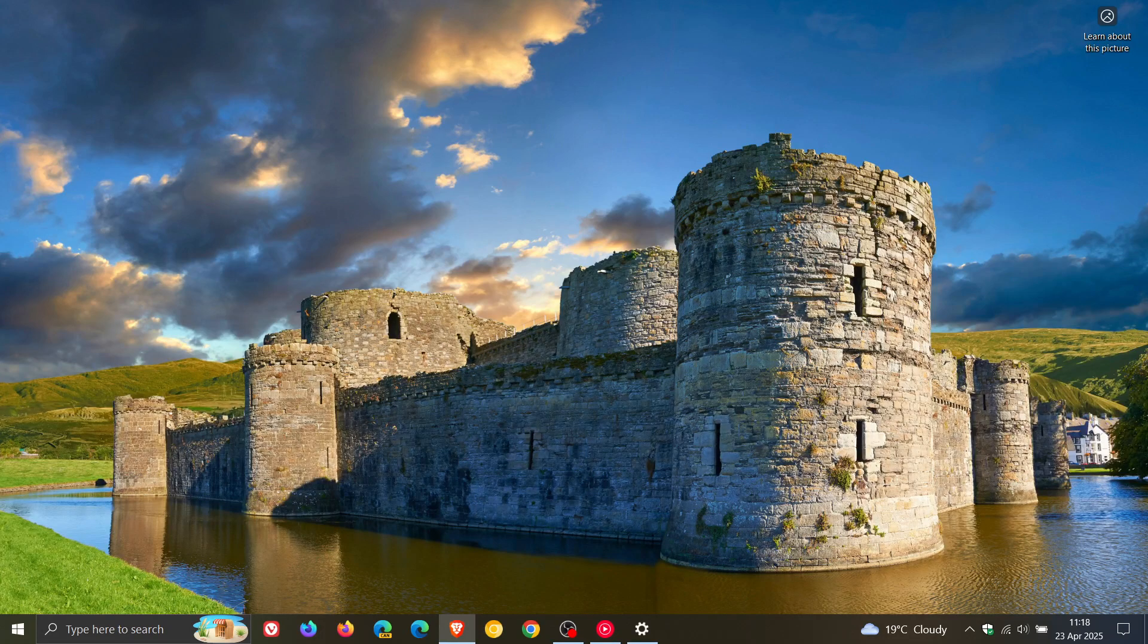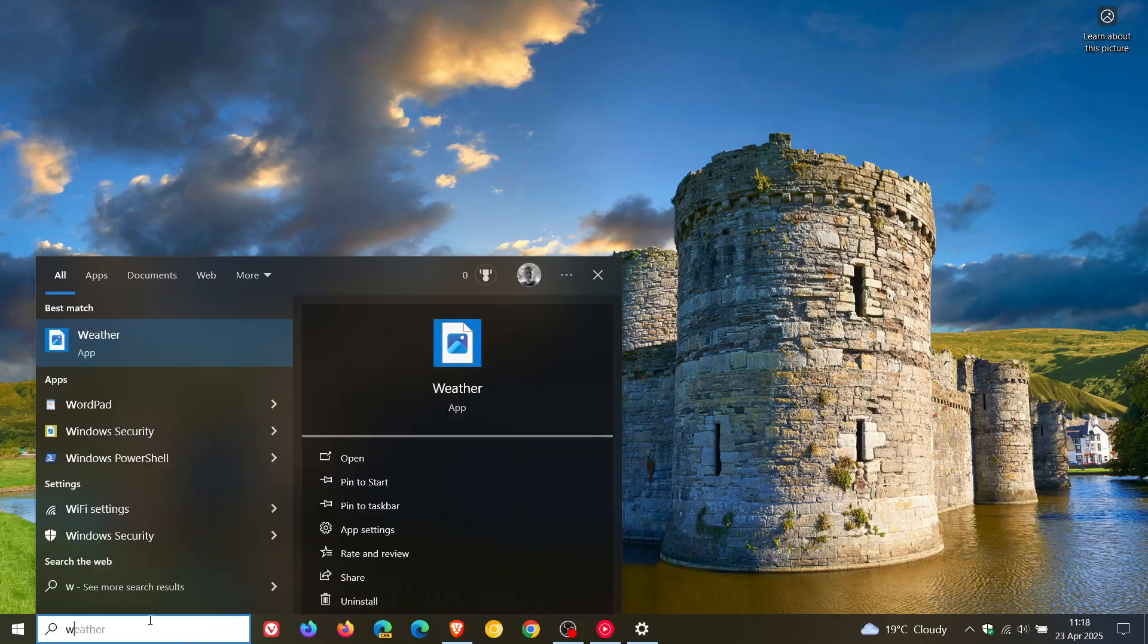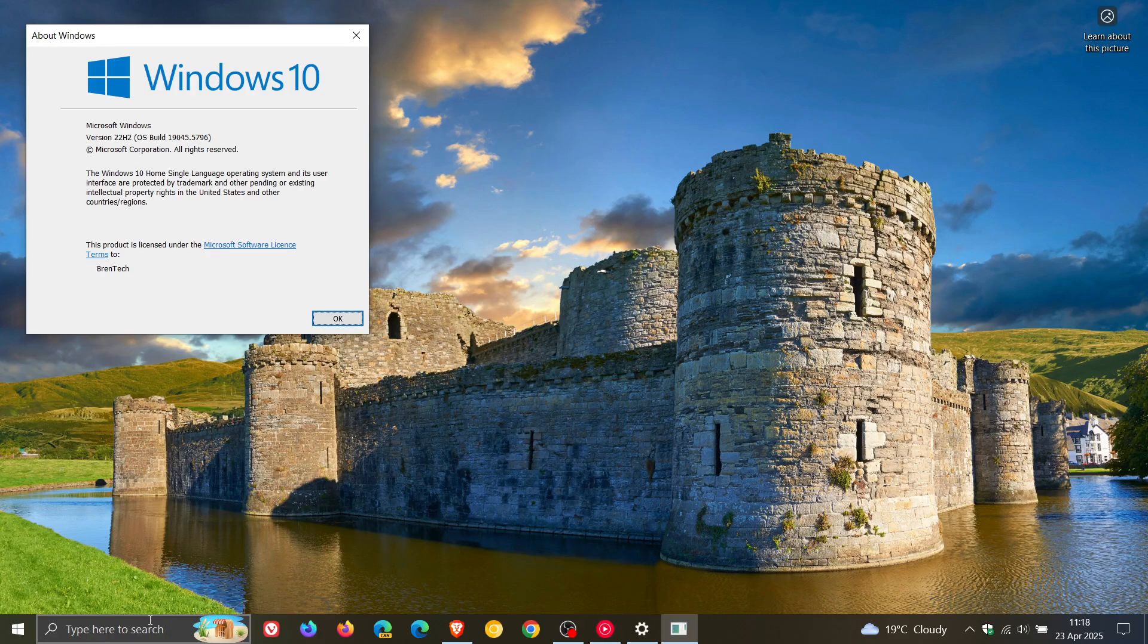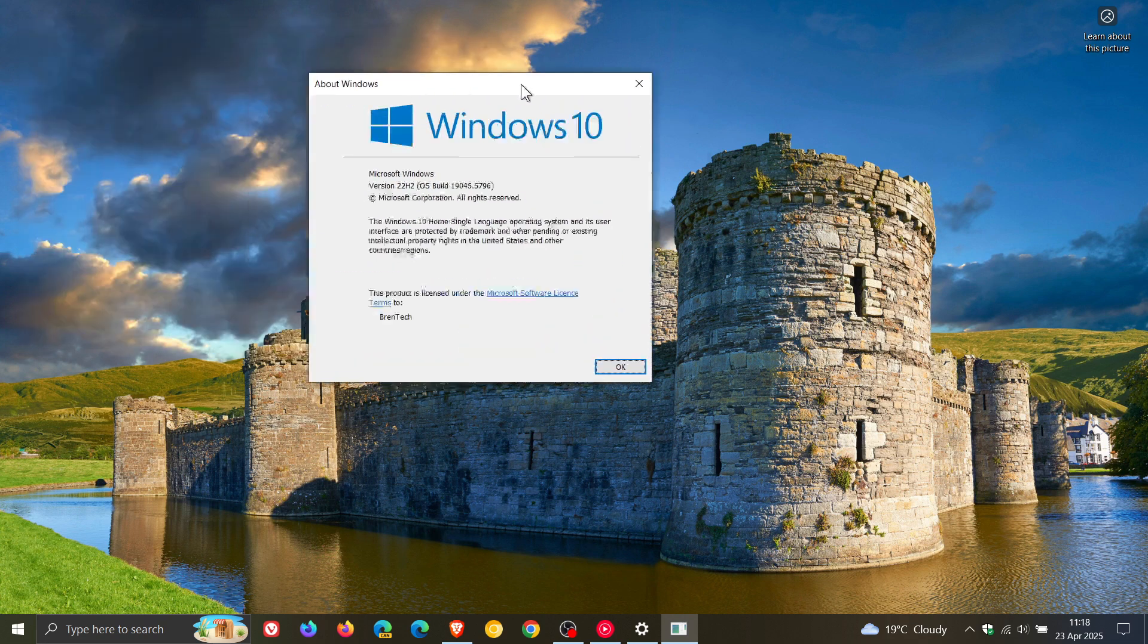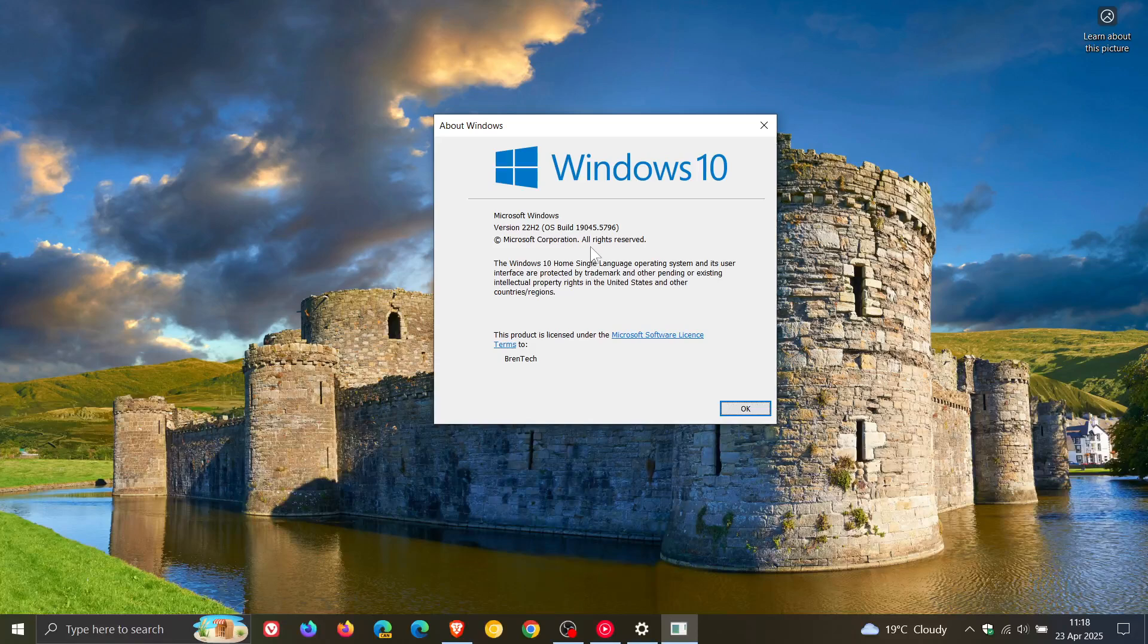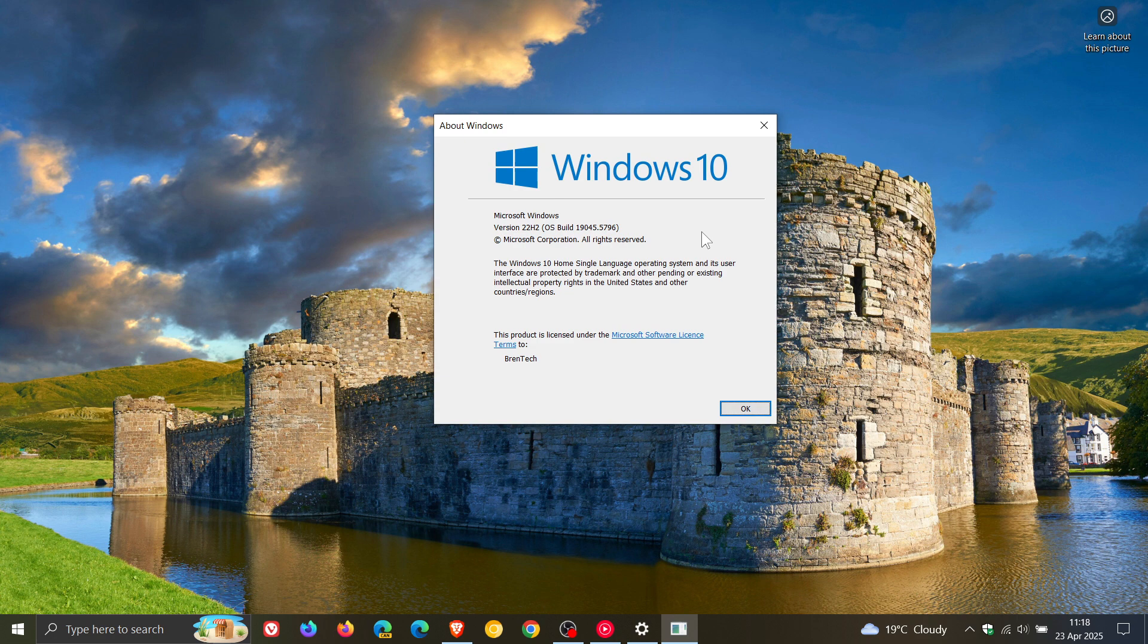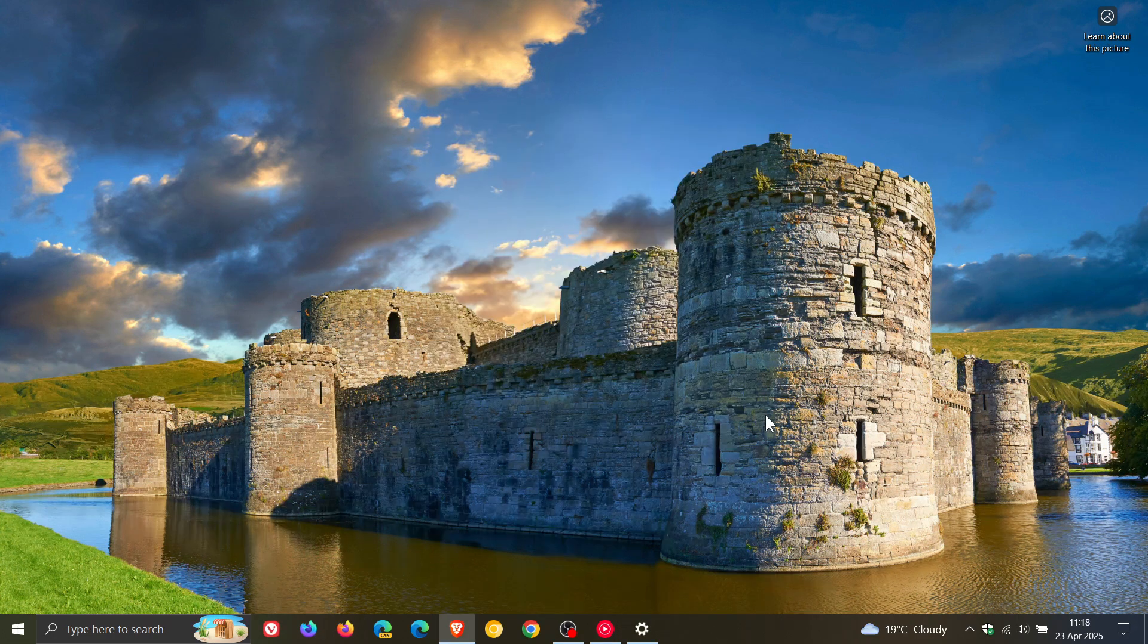If you do decide to install the update, because it is optional, if we head over to our About Windows—Windows 10 version 22H2—the OS build has been bumped up to 19045.5796 after this update has been installed. Thanks for watching, and I'll see you in the next one.